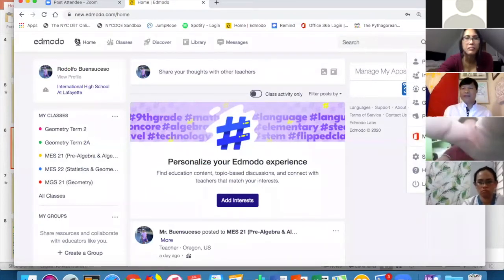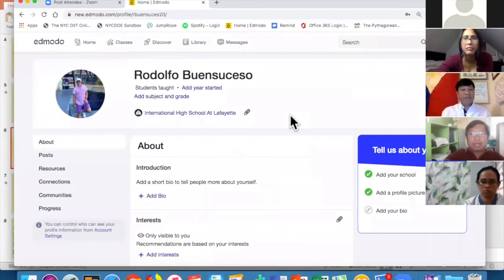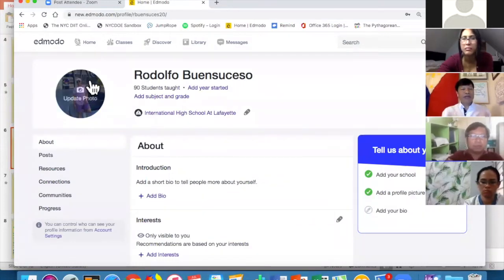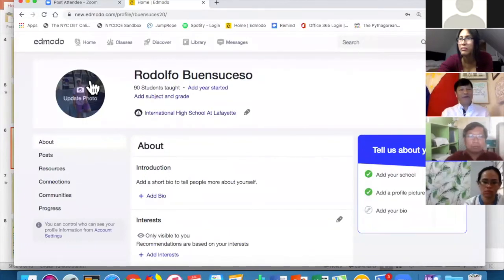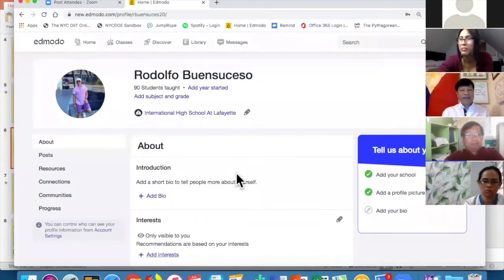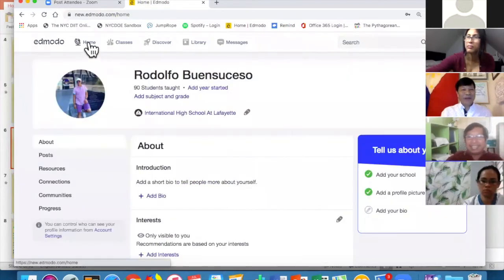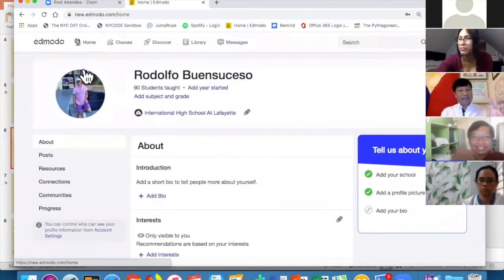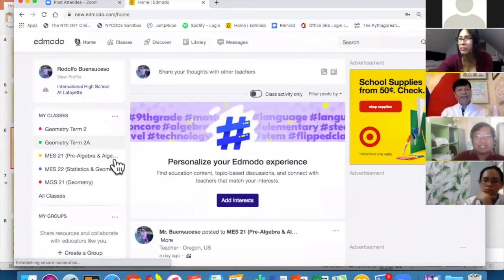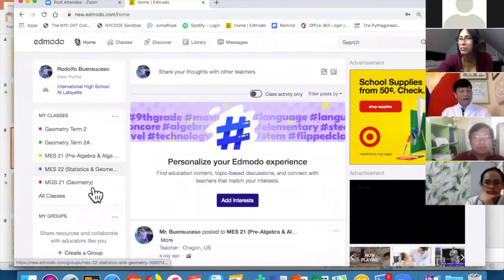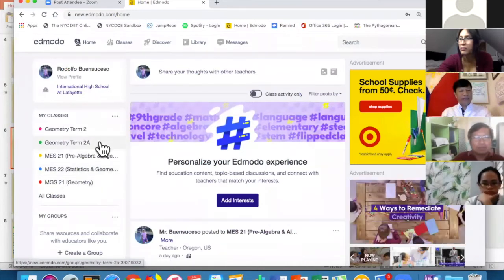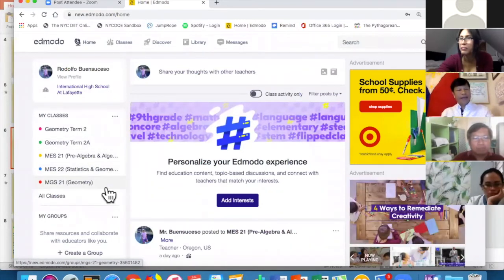Here's my profile. If you want to put a picture you can add or update a photo, add your bio, your interests, and so on. Let me go back to Home — and this is what you'll see: all my classes from last term up to the current summer school.